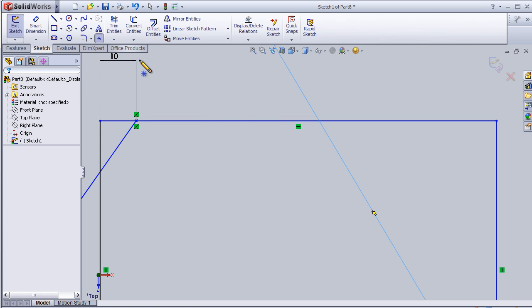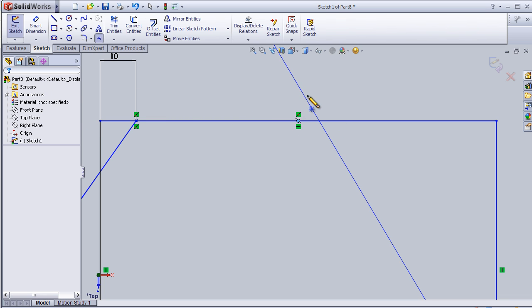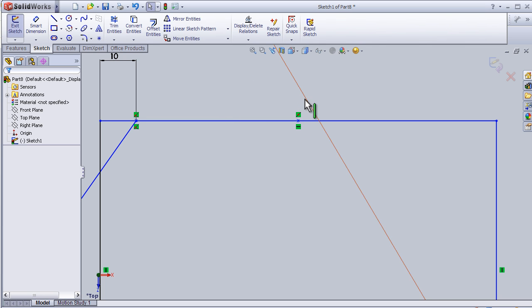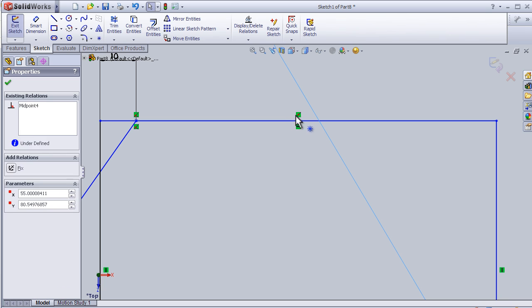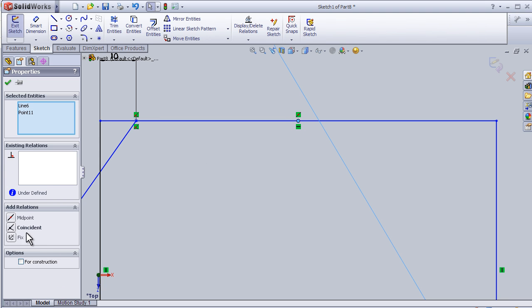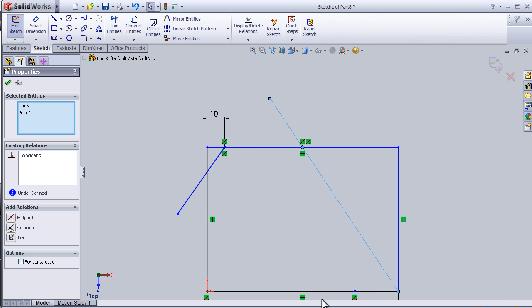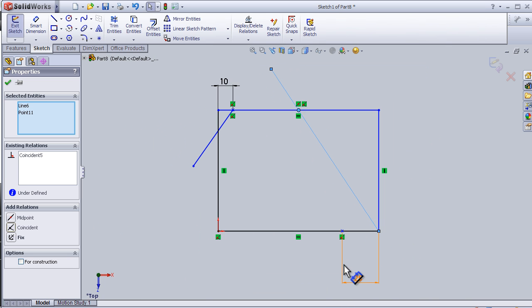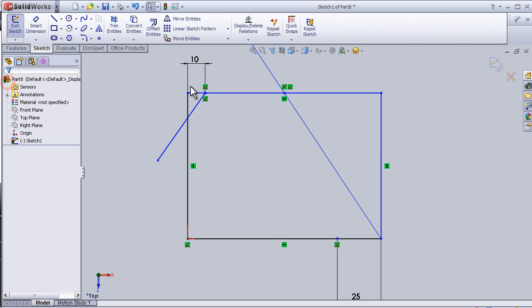Now select this line and this point. Add a coincident relation. So now I can close this tutorial about the Point tool.